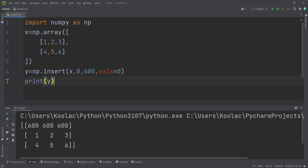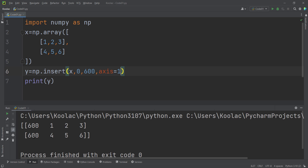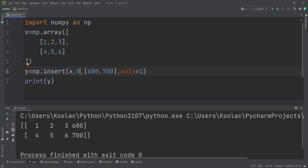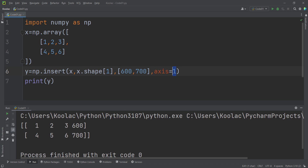We can use a similar approach to add a column. If we pass axis equals to 1, it means column. You can see that we are adding a column at index 0. If you pass values like 600 and 700, the first column becomes 600 and 700. To add a column at the end, we pass x.shape with index 1. Running the code shows the new last column has been added.